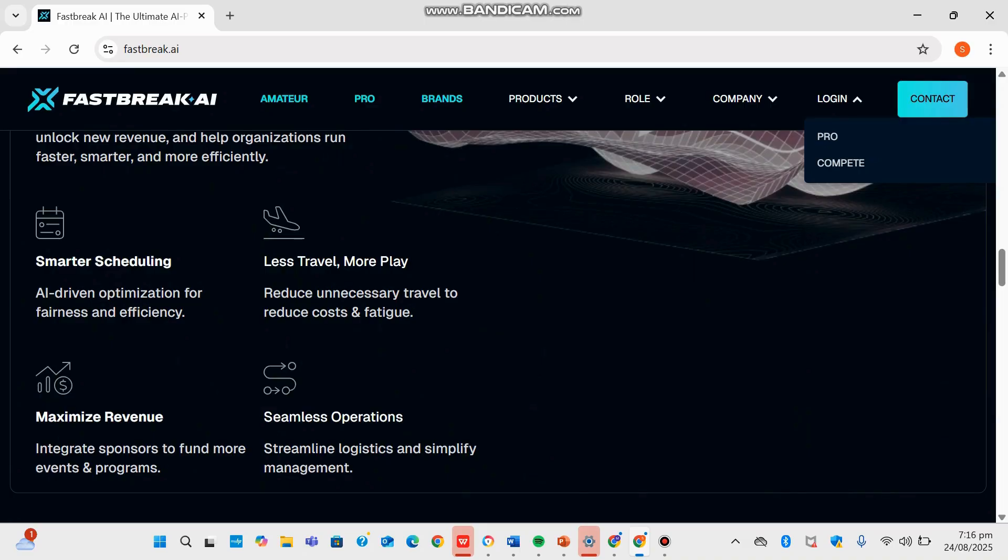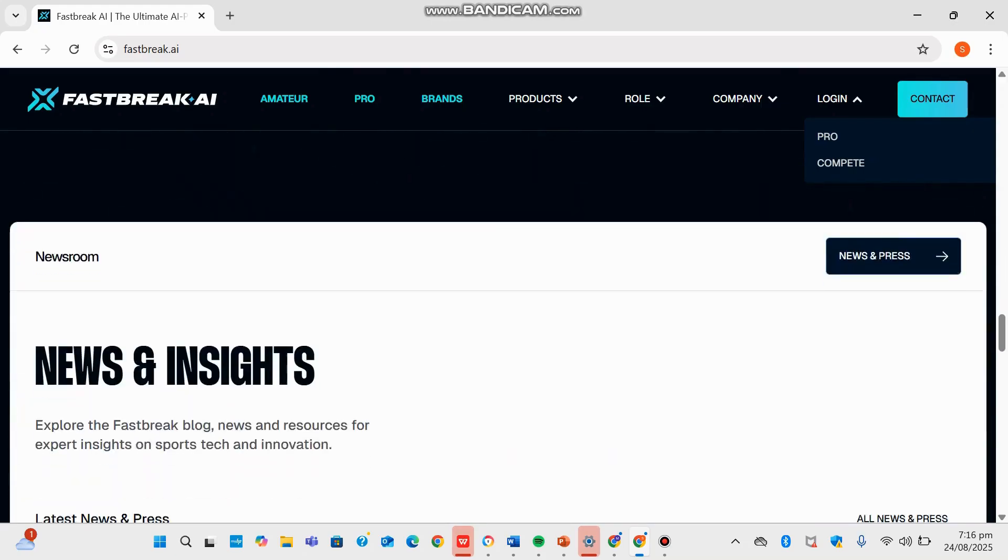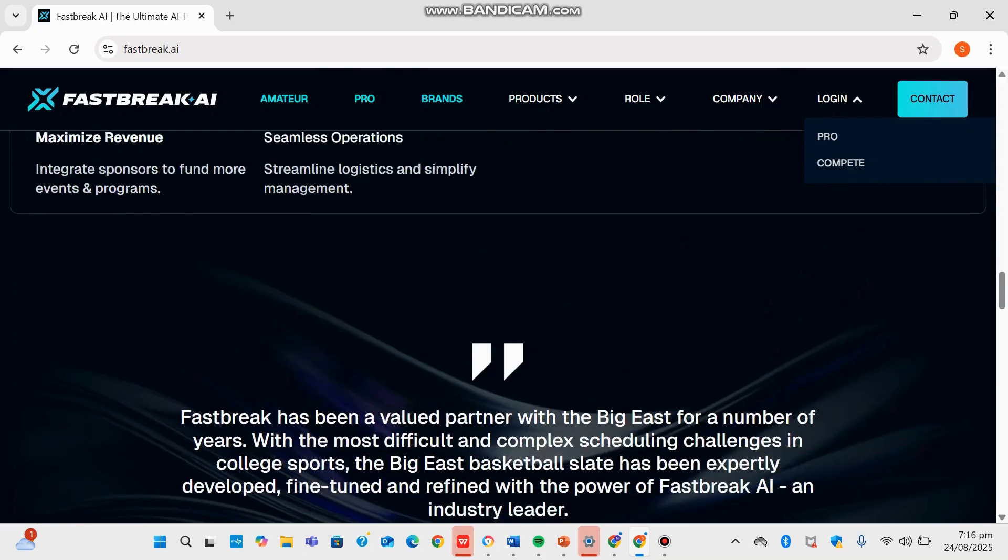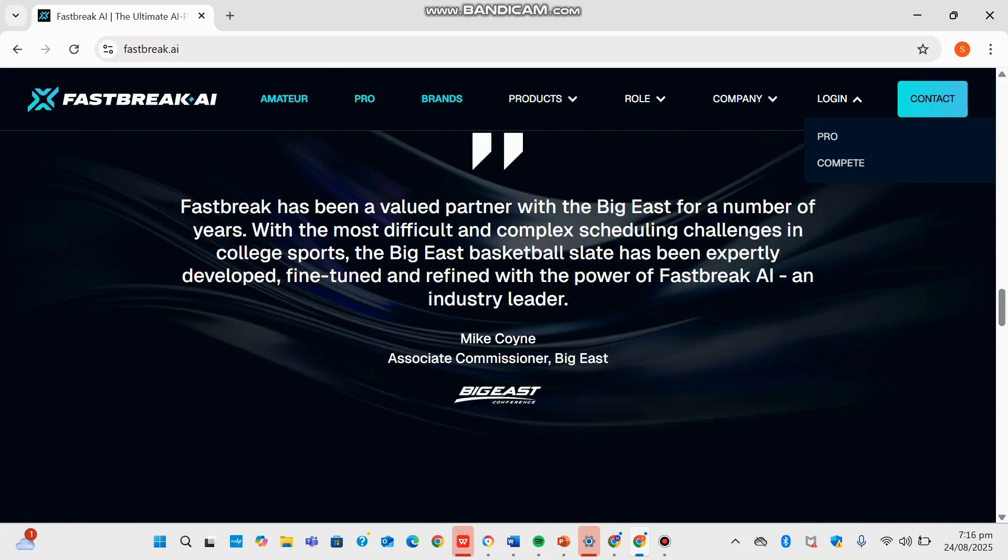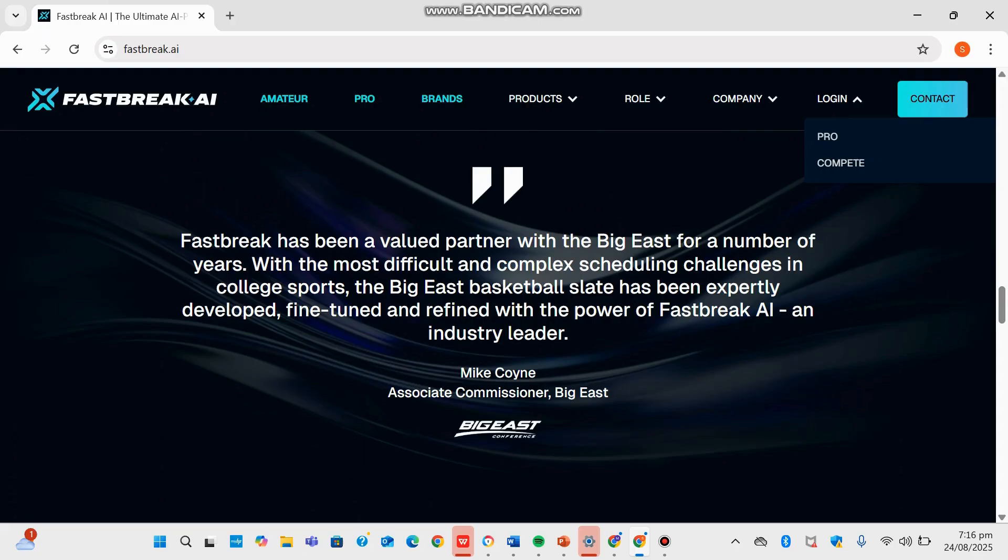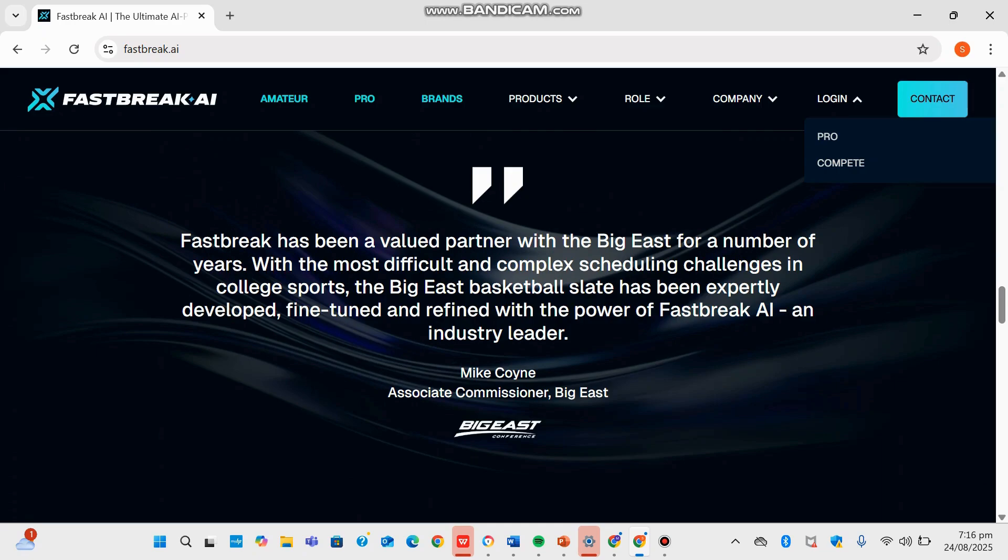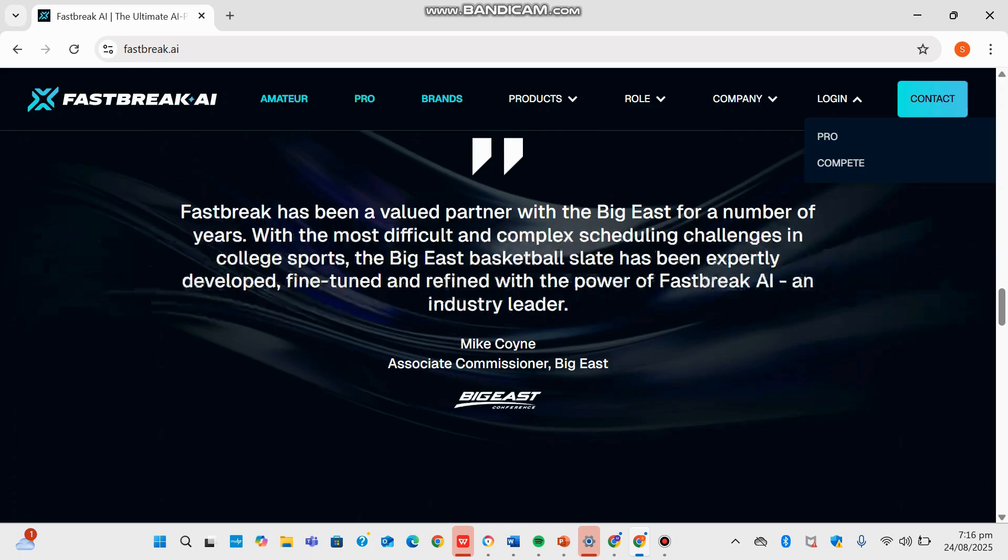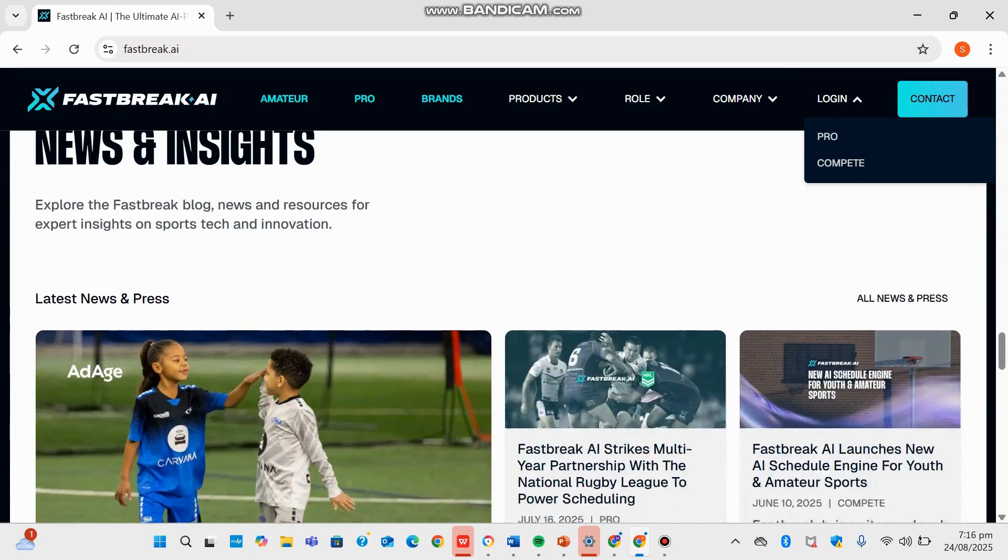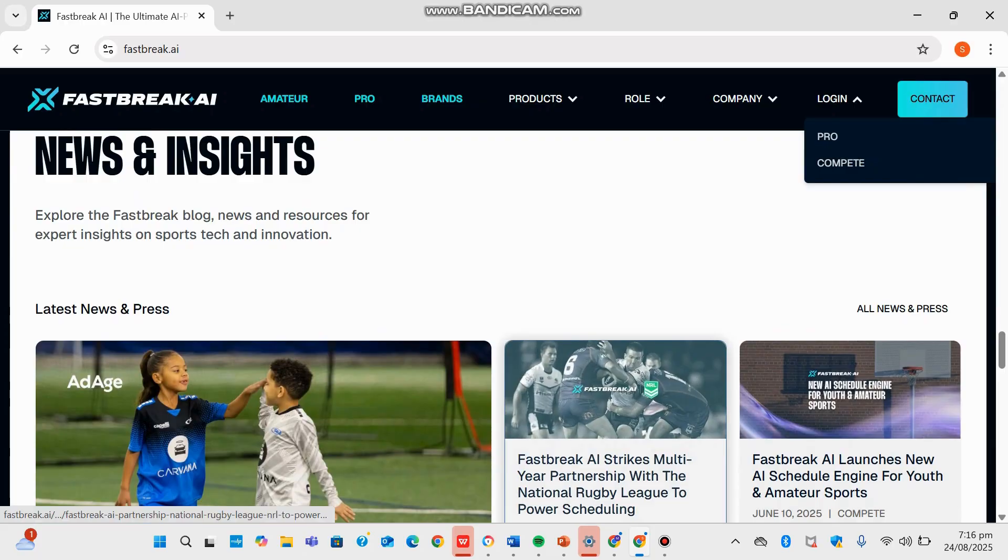All through AI that adapts to logistics, fairness, recovery demands, and broadcast needs. Here is a quote from the Associate Commissioner for Big East: 'Fastbreak has been a valuable partner with the Big East for a number of years. With the most difficult and complex scheduling challenges in sports, college sports, the Big East basketball slate has been expertly developed, fine-tuned, and refined with the power of Fastbreak AI, an industry leader.'